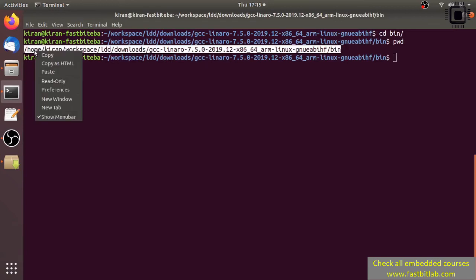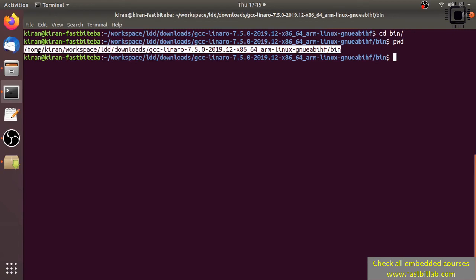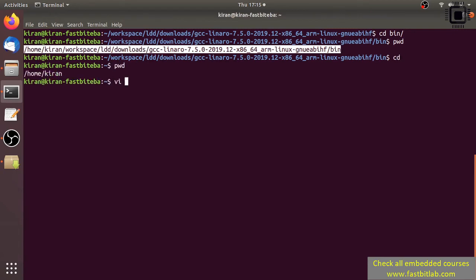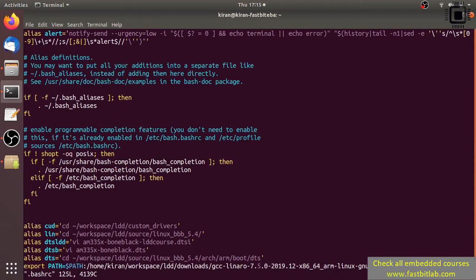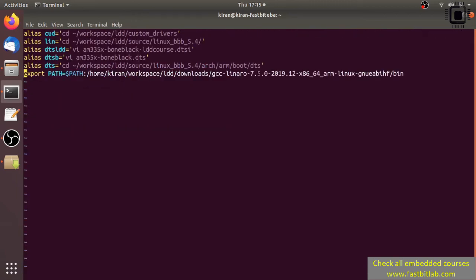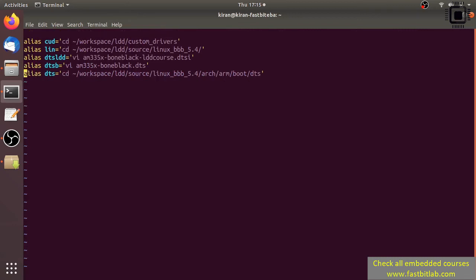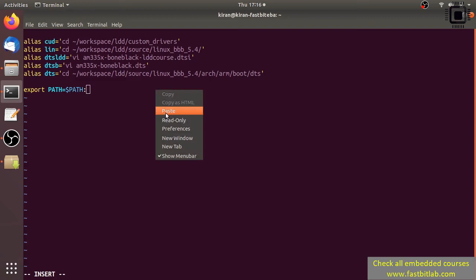Now come to your home directory and open .bashrc. Here you can see I already have one export command - let me first remove that. Come at the end and type: export PATH=$PATH: and now paste that path.